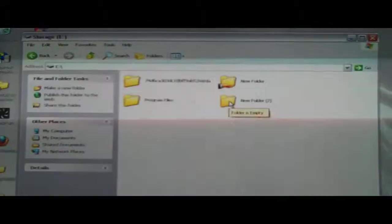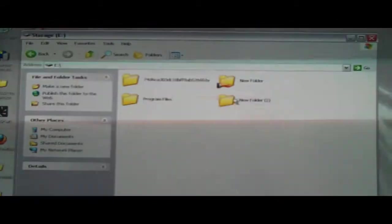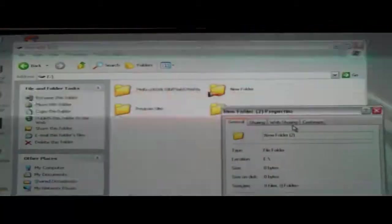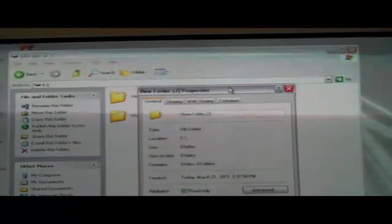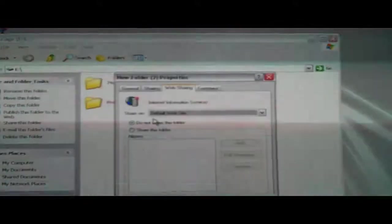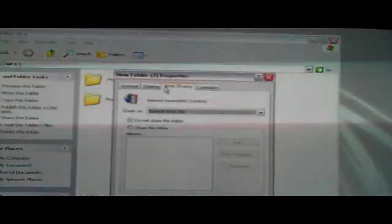And click on, right click the folder, go down to properties. There's two options you'll see, one is sharing, one is web sharing. This is for IIS, for sharing it on an FTP thing, we're not going to do this right now.